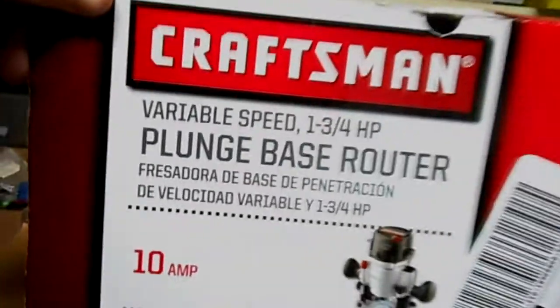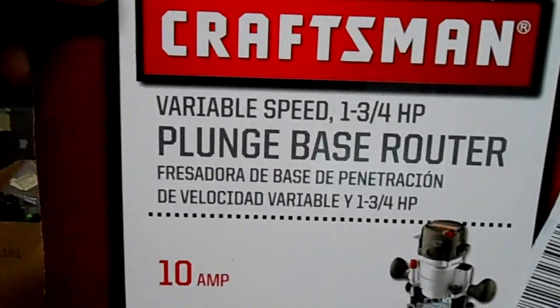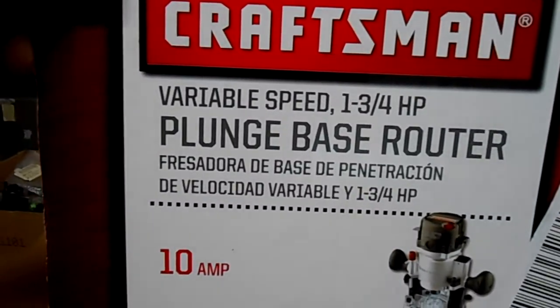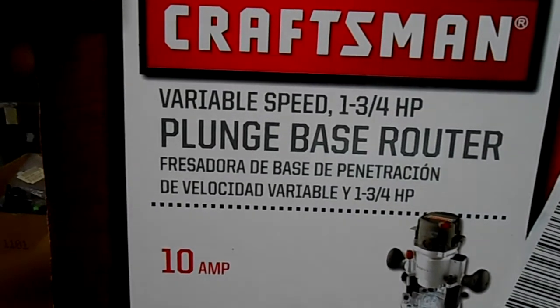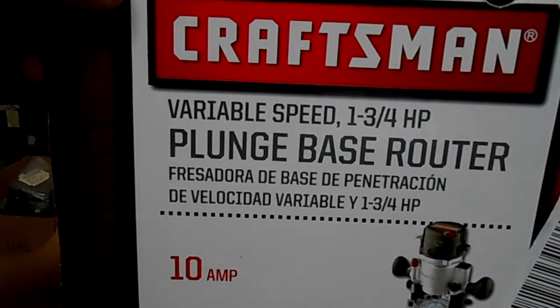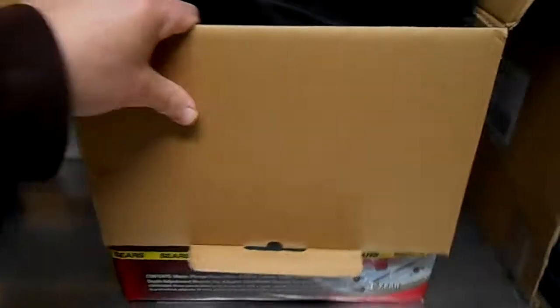This one's a little bit bigger. This is one and three-quarter horsepower here. Let's take a look at it. I've already taken it out of the box but I'll show you what I got with it, even though I probably won't use most of this stuff. Here's a nice bag that came with it. Really heavy duty and padded.